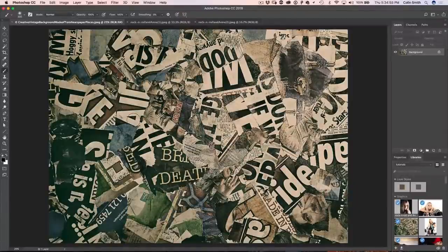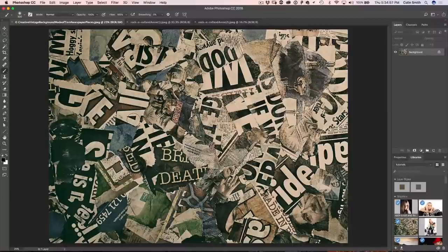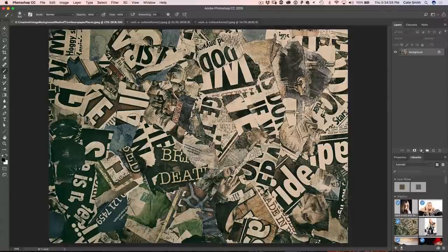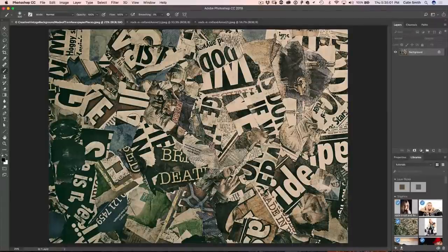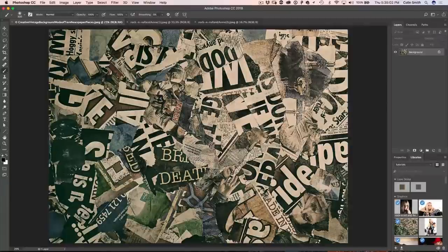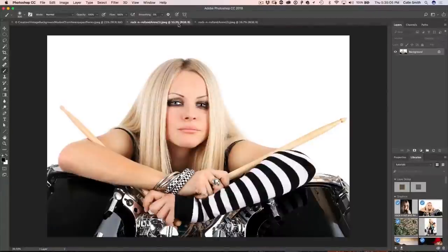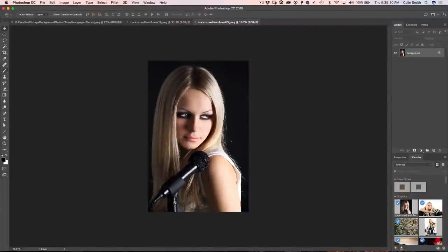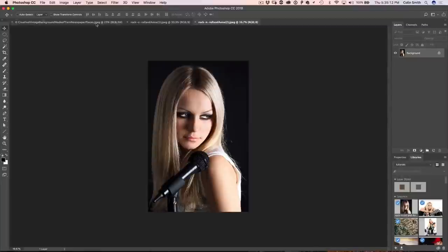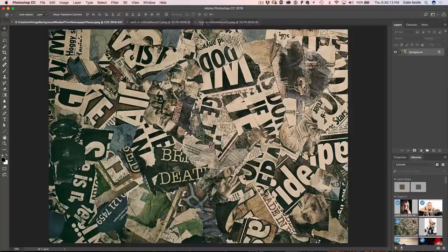We're going to start with this background here. I wanted kind of a newspaper punky kind of feel, and I'm going to do like a band or music artist composition here. So we've got a picture of her. She's going to be a drummer. So what we're going to do is I'm just going to grab this picture and I want to mix these two layers together.